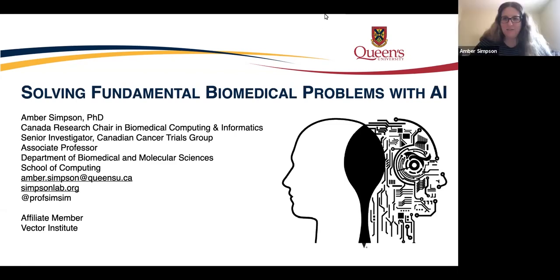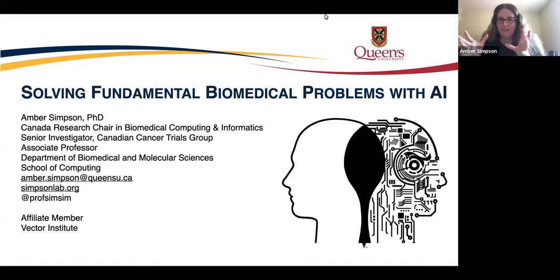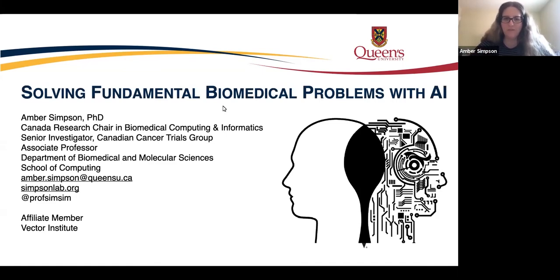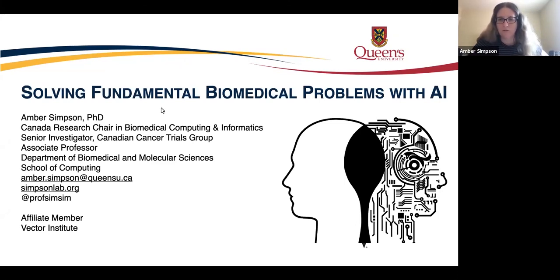Thank you. One problem I have with giving these Zoom talks is that you can't actually see the people here and your slides at the same time. It's very weird because you're speaking into the ether. Thank you for the kind introduction. I'm also a member of the Canadian Cancer Trials Group, which is really exciting, and I have a long history of doing cancer research.